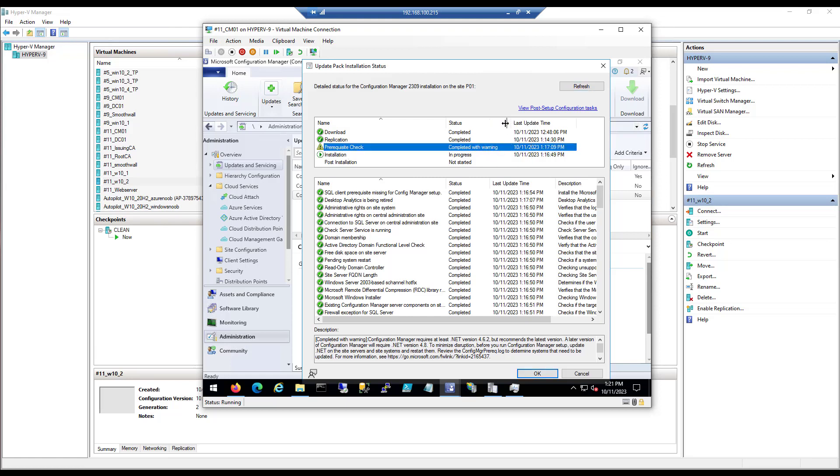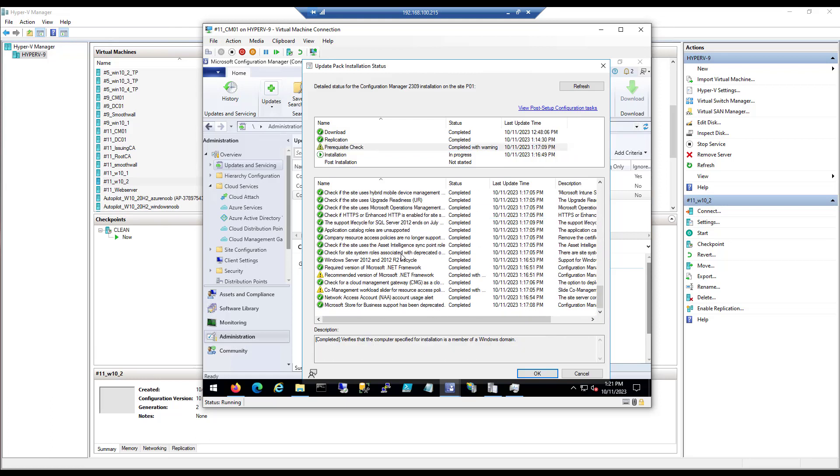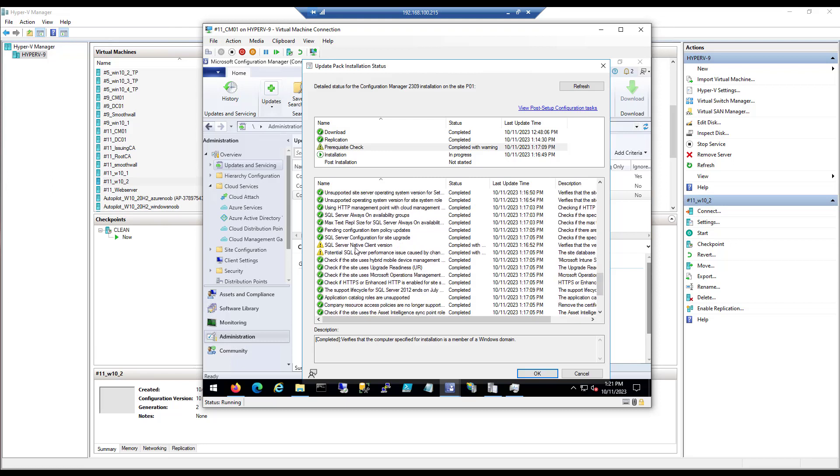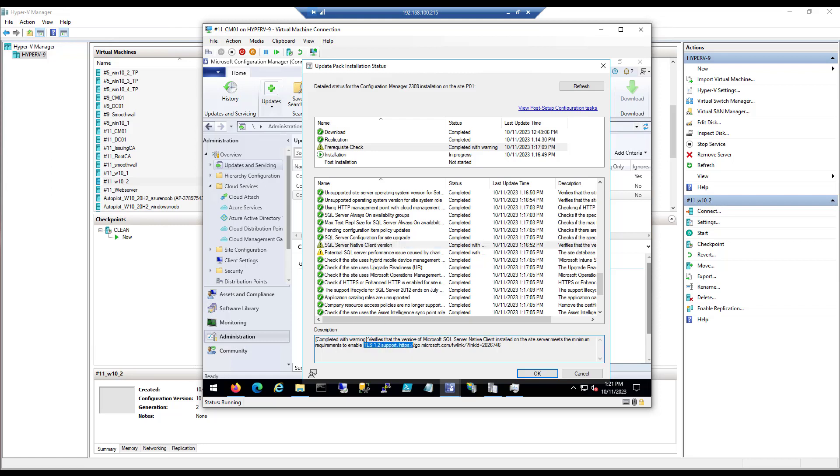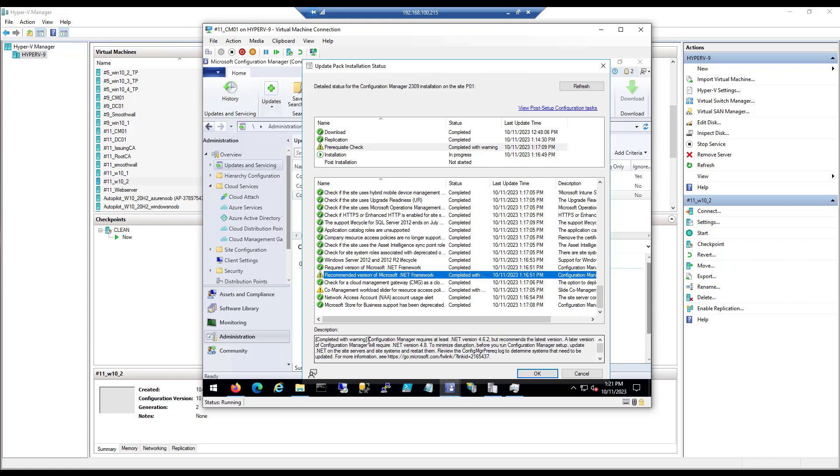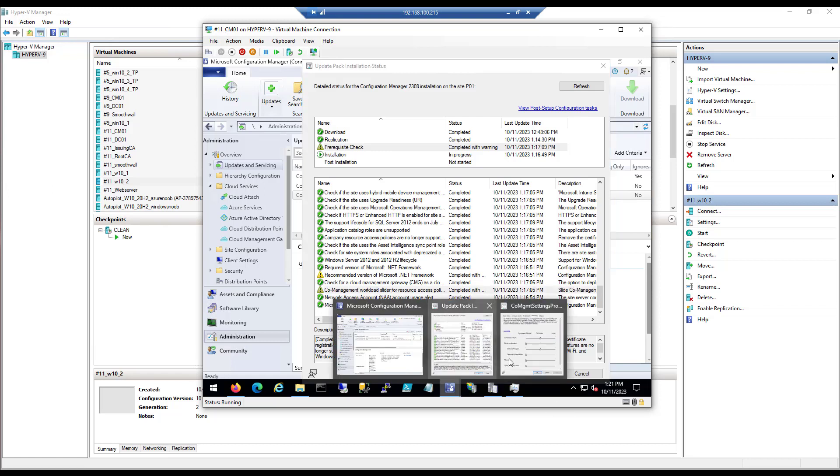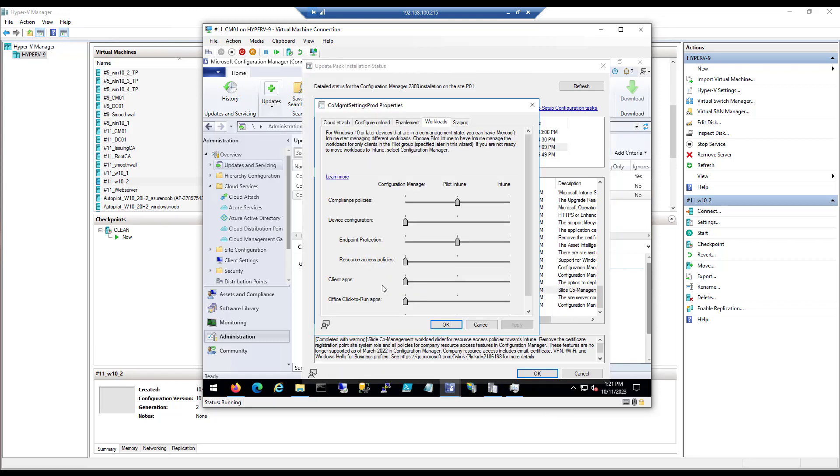Okay, it's finally finished the prereq check, took some time, and what we can see here is it completed with warning or warnings. Let's scroll down through it and see what we have. We've got SQL Server native client version, it's just a warning so it's not the end of the world. Performance issues, I've seen this one before as well, also not the end of the world. This one requires at least .NET 4.6.2 but they want 4.8. And the final one is co-management workload slider for resource access policies.